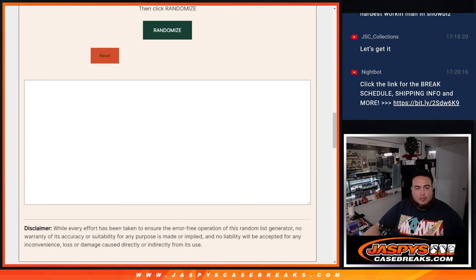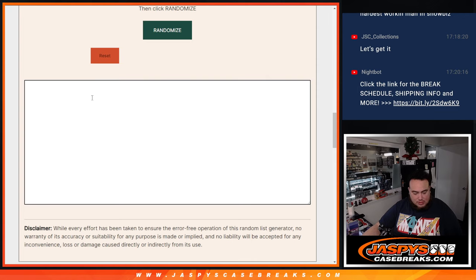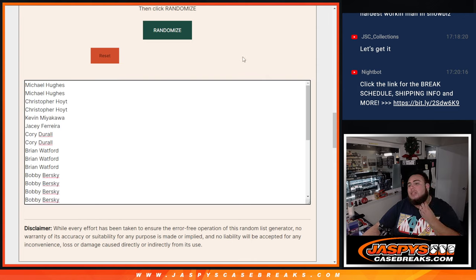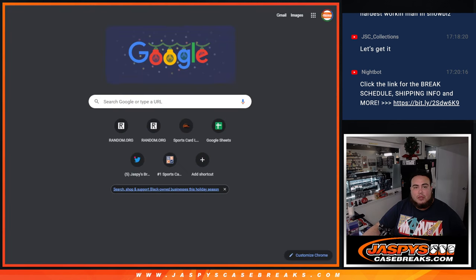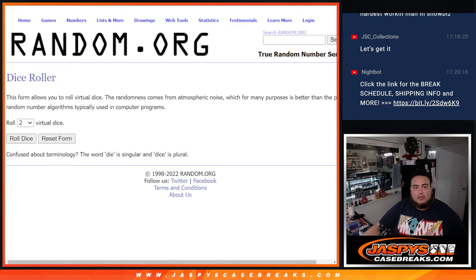And let me paste in the names again. And then basically guys, like I said, we'll randomize the names. Top two names get spots in the team random, which will be coming up next.